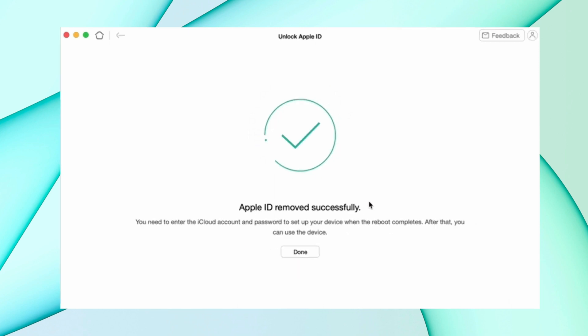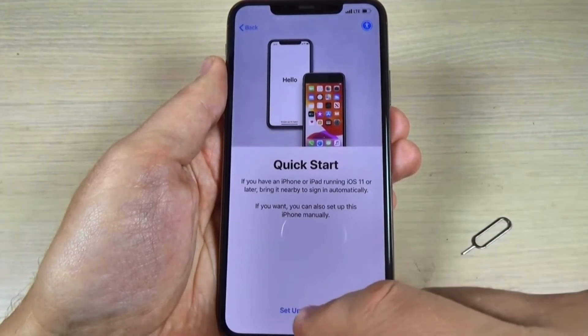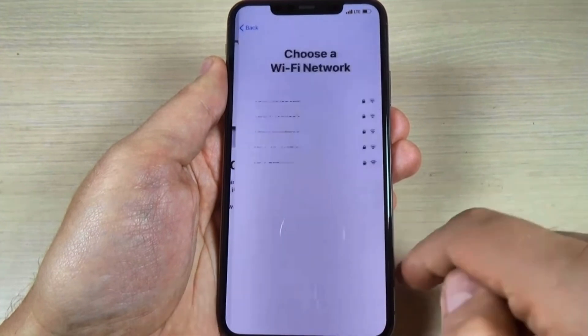When Apple ID is removed successfully, your iPhone will reboot itself and then complete the setup of your iPhone.